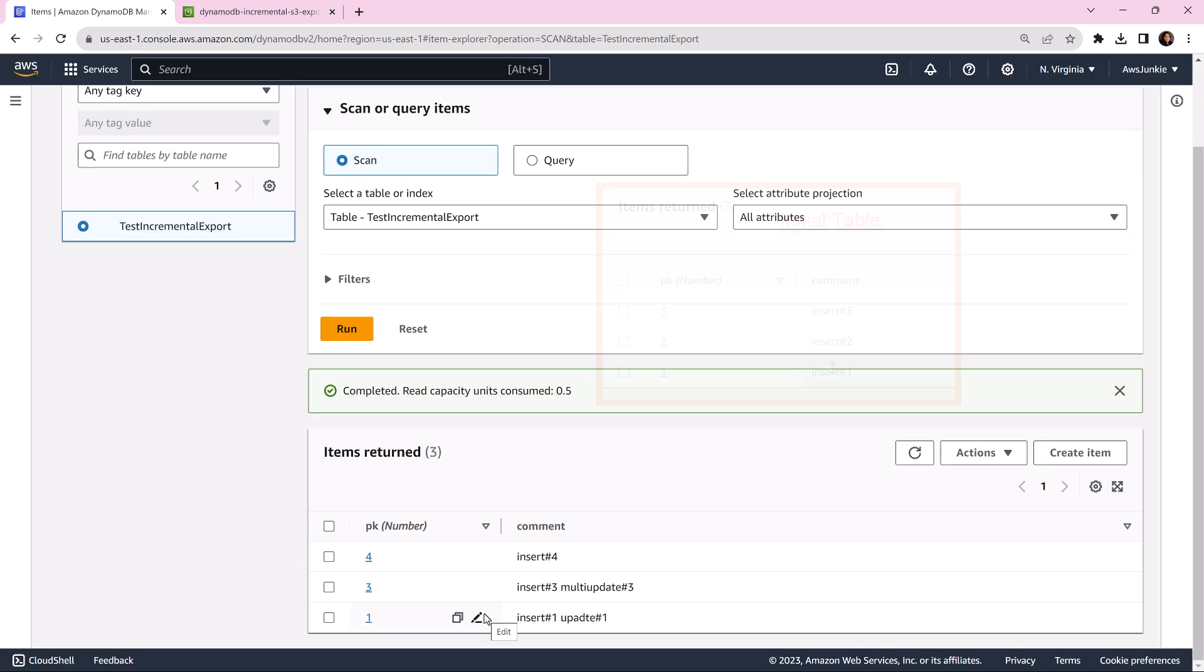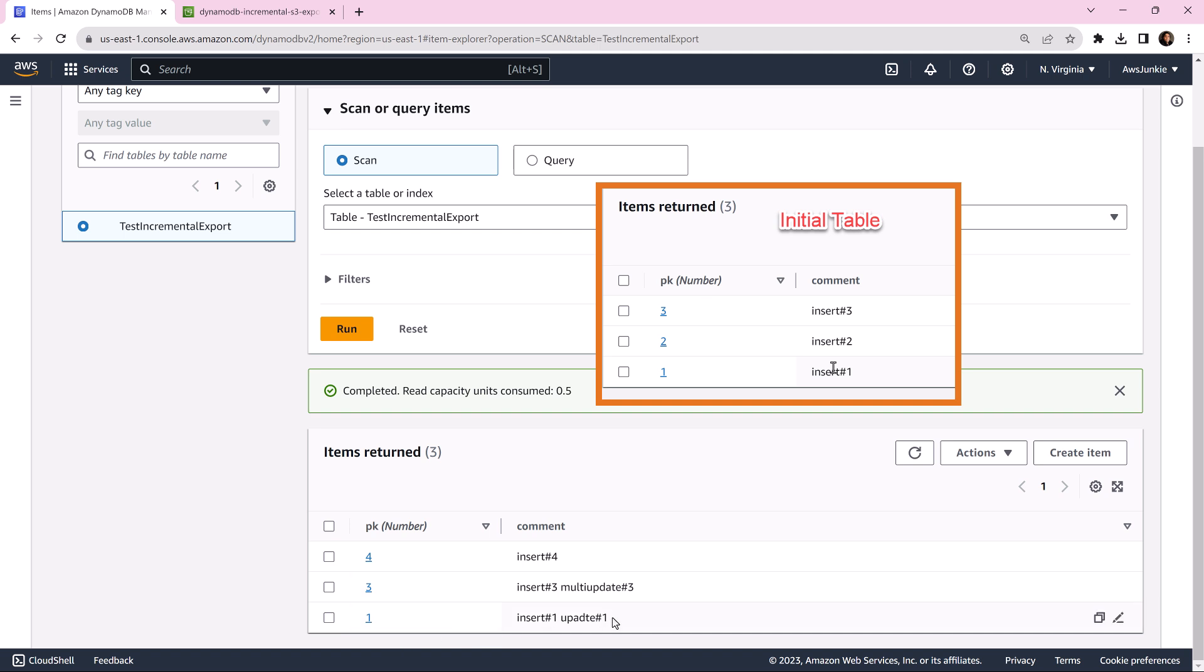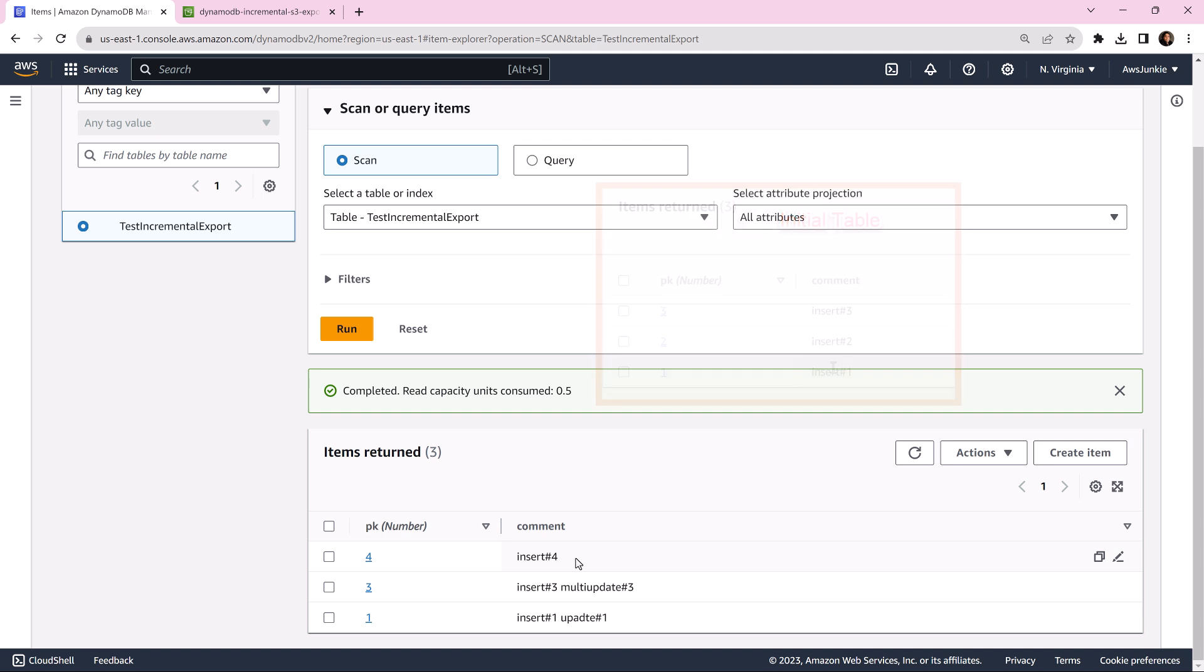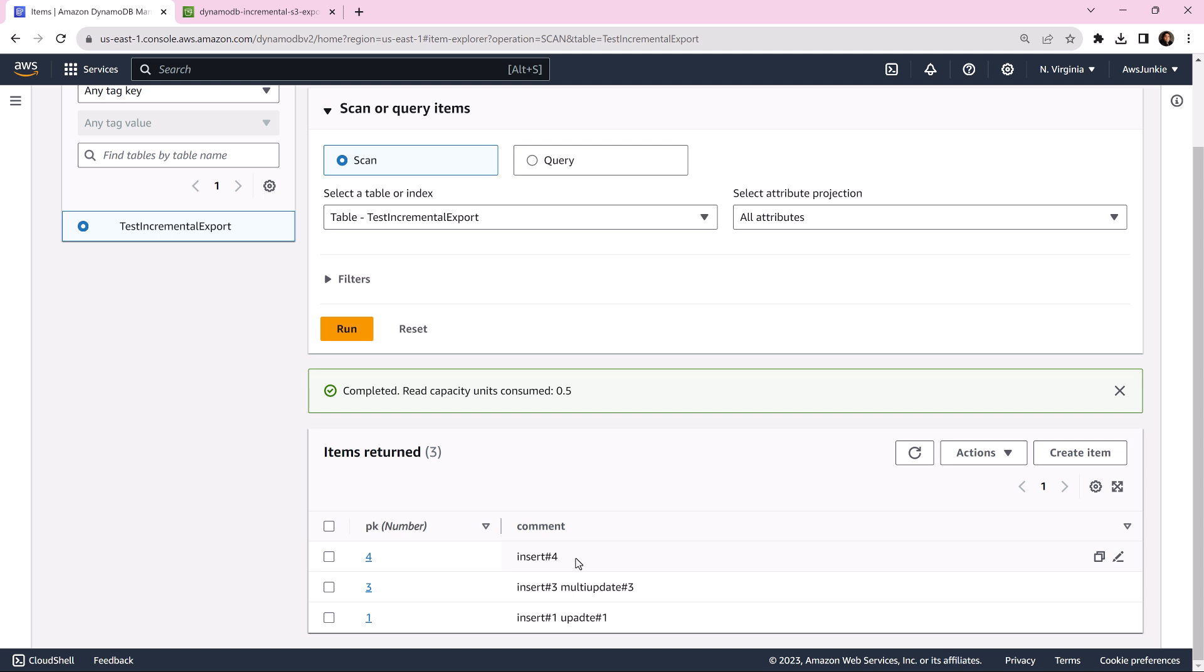So initially we had three items: 1, 2, and 3. The first item we have updated. Second item we have deleted. Third item we have updated three times. Fourth item is just one insert. And the fifth item we inserted then deleted. Now we will see how all these are presented in that incremental export.